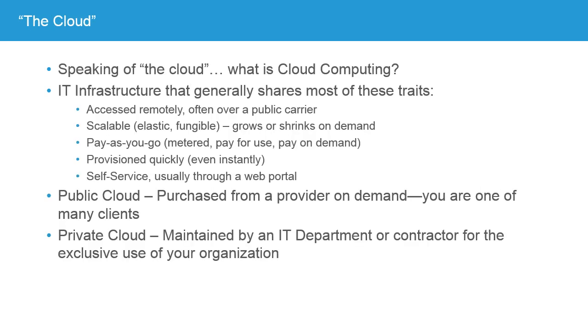I mentioned the cloud, so let's talk about what the cloud is and what is cloud computing. The idea of cloud computing is an IT infrastructure that generally shares some or all of the following traits: The infrastructure is accessed remotely, often over a public carrier such as the internet. It's scalable. And other words that are sometimes used by providers are words like elastic or even fungible, the idea that it can grow and shrink on demand. You can have the services that you need when you need them. Now, of course, you're going to pay for those services, so it's usually a pay-as-you-go model. It's metered or pay-for-use or pay-on-demand. Generally, it's provisioned very quickly or even instantly and often self-service, usually through some kind of web portal. So you say, I want to change my instance type or I want more resources. You click a few buttons in your control panel and it's done and goes into effect immediately.